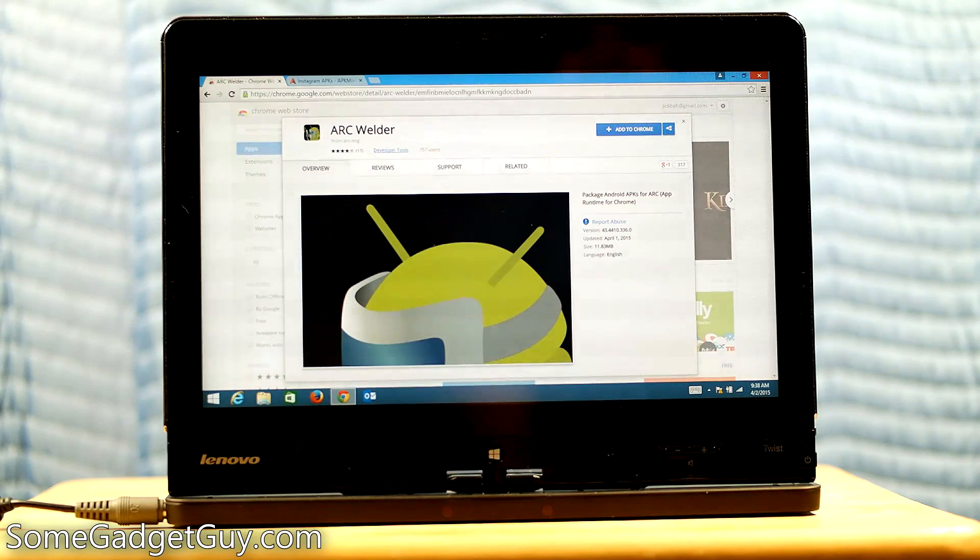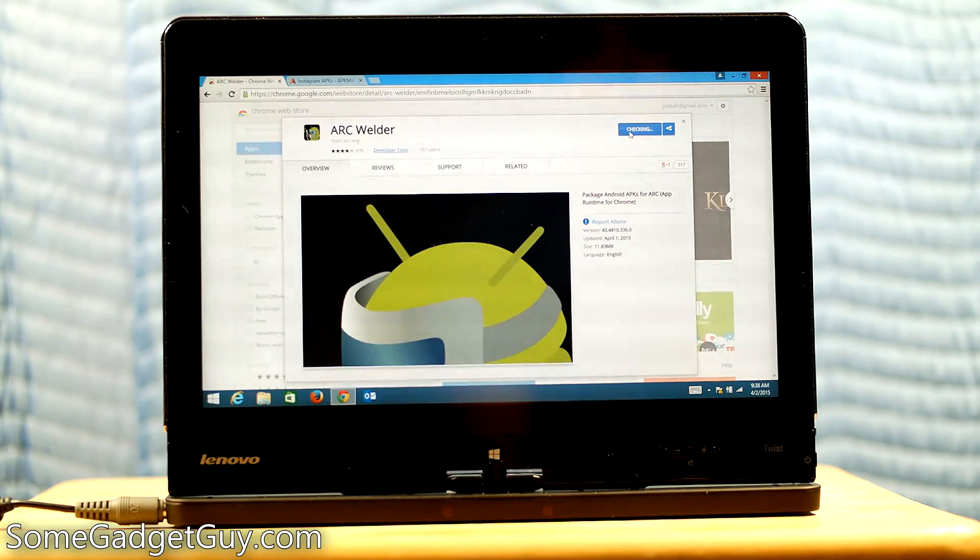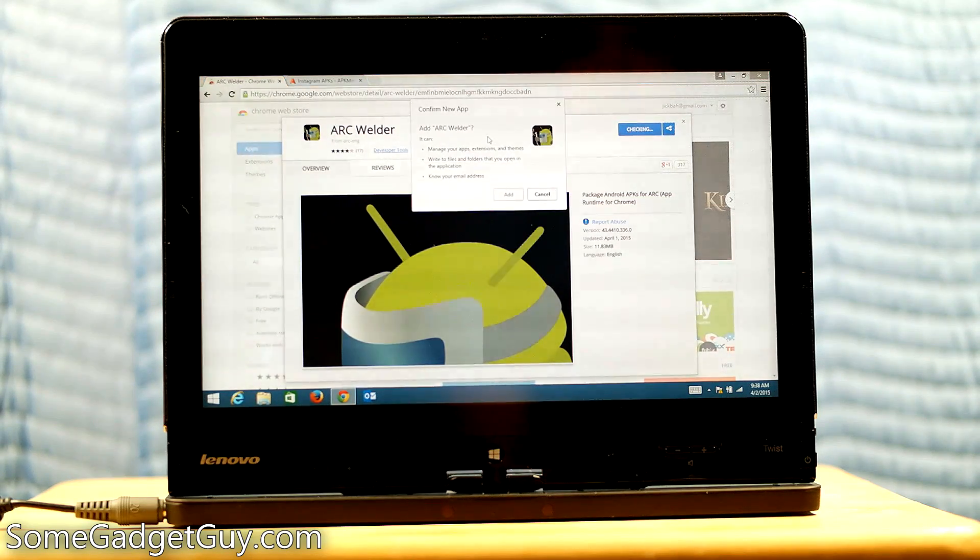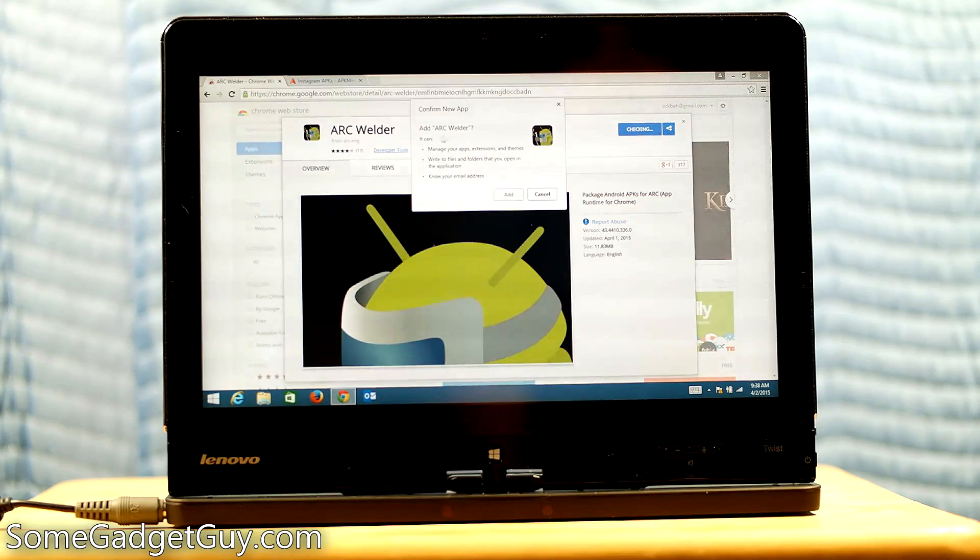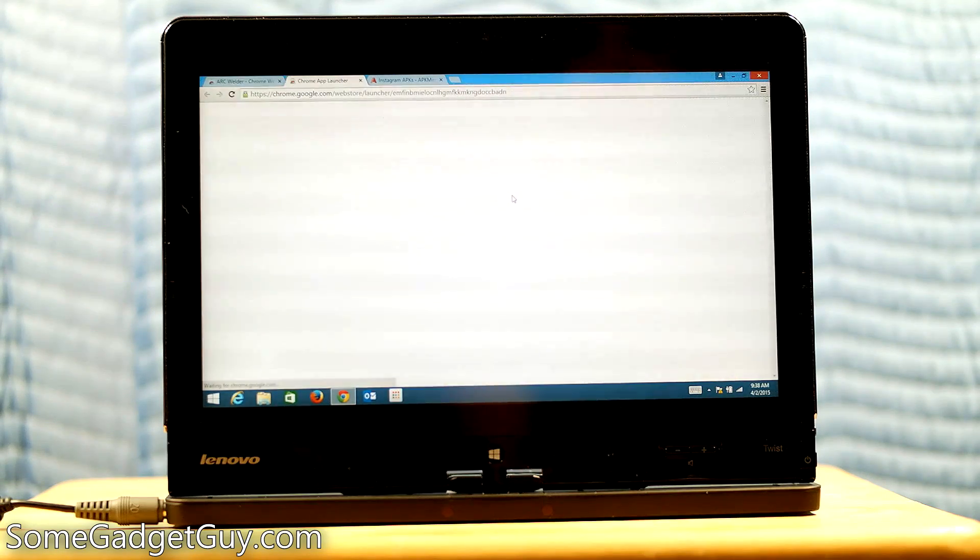But the first thing we're actually going to do is install Arc Welder. So we're going to add this to Chrome. It's going to check, confirm new app, add Arc Welder. We're going to say add.